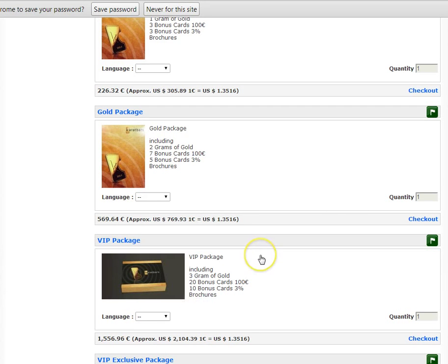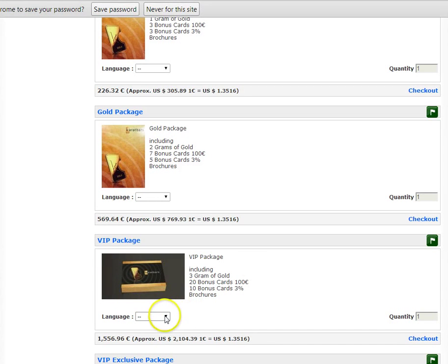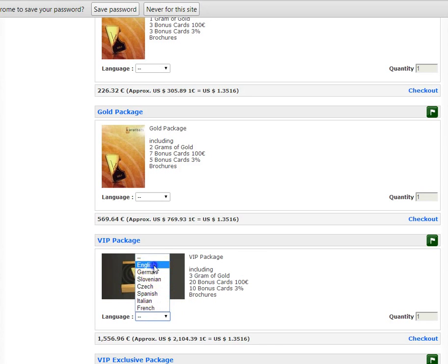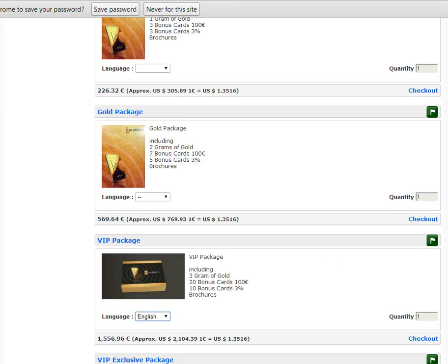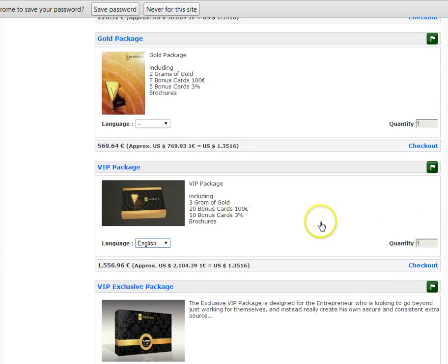If you need more information on what's involved in each Package, you can find those details on Online Company Review. So you just pick the Language. Imagine you want to buy the VIP Pack. You then would pick Language and you go to Checkout.